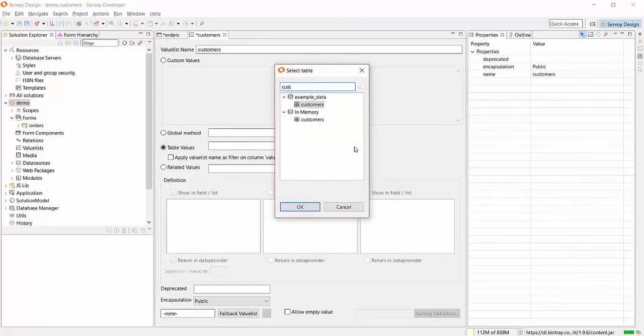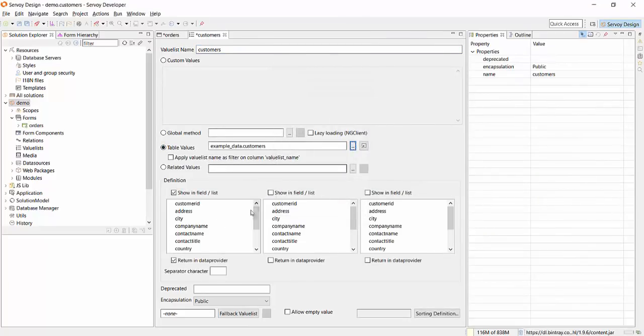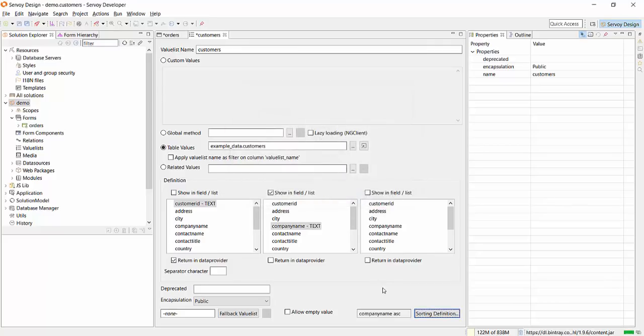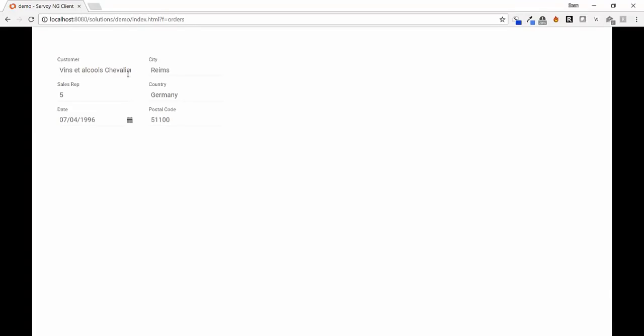We are showing you the power of our rapid application development environment by building this screen with a lot of functionality. The question we get asked a lot is, why a RAD tool and why wouldn't I go the do-it-yourself route?